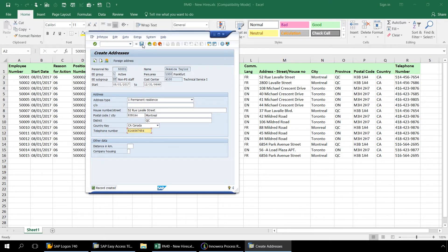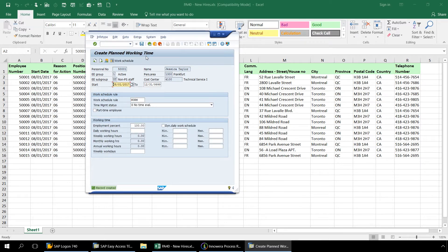Now we will click Save, and since we have no more data that needs to be uploaded, let's click Exit. And this will end our script recording process.